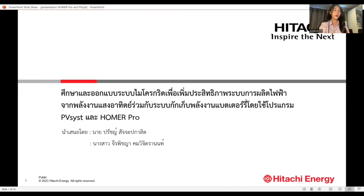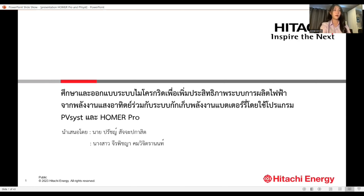Hello, everyone. My name is Jarabeshia Komotitranon. I am from the Faculty of Engineering, Chiang Mai University. Today I am going to talk to you about studying and designing a microgrid system to enhance the efficiency of electricity production from solar energy combined with the battery energy storage system using the Q-resist and HOMER Pro software.